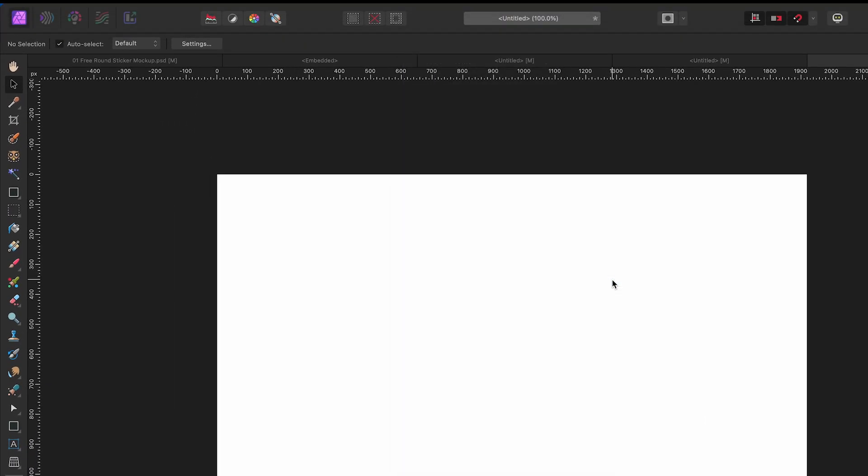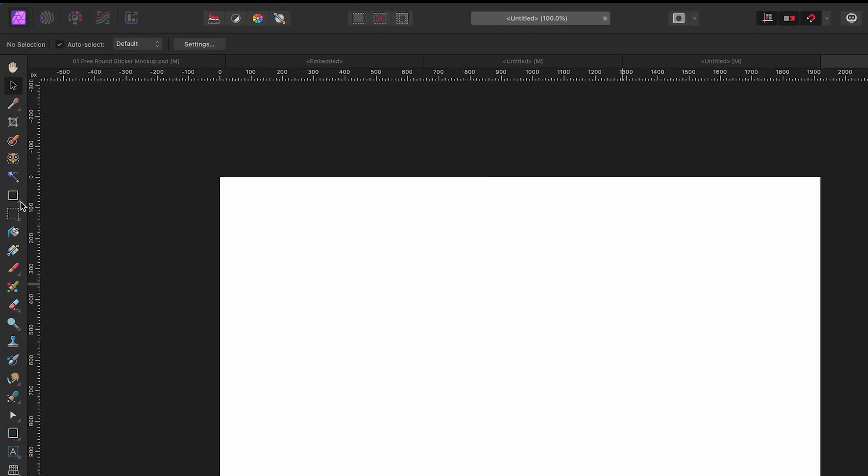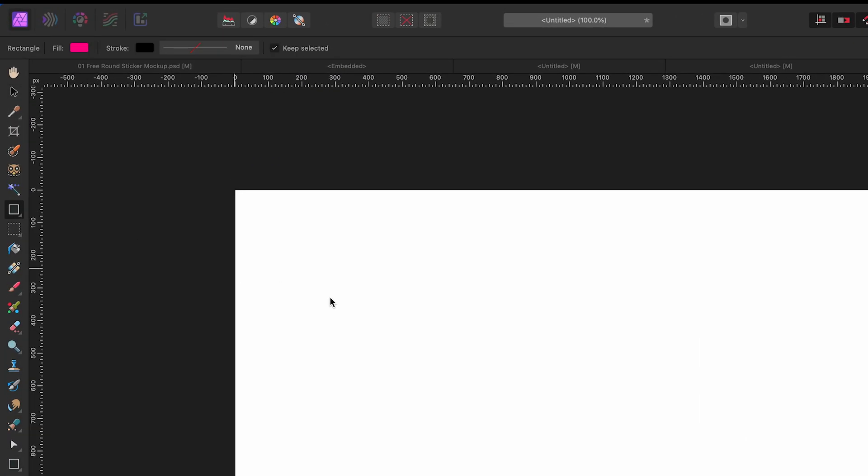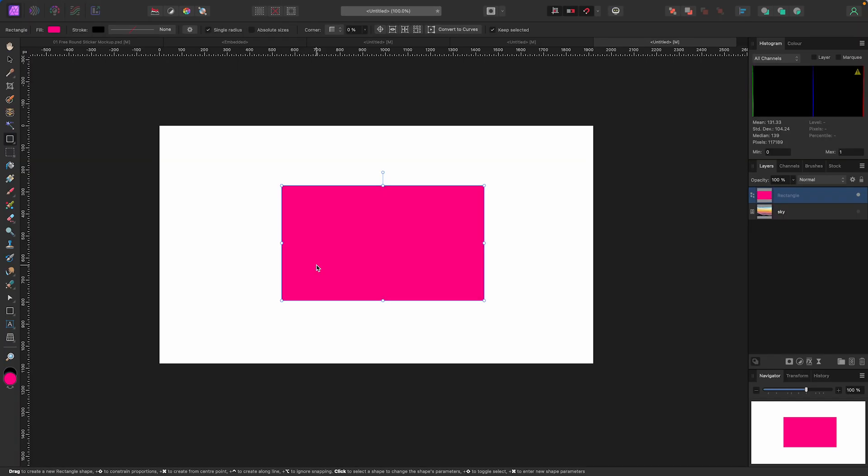First thing we're going to do is go over to our toolbox on the left-hand side and grab a shape. I'm going to grab a rectangle right here, but you can click on this little triangle and pick whatever shape you want. I'm going to click the rectangle and just click and drag it out. Mine happens to be pink.